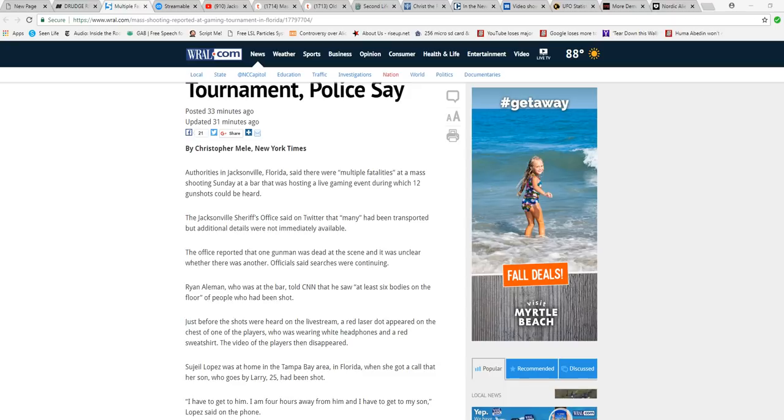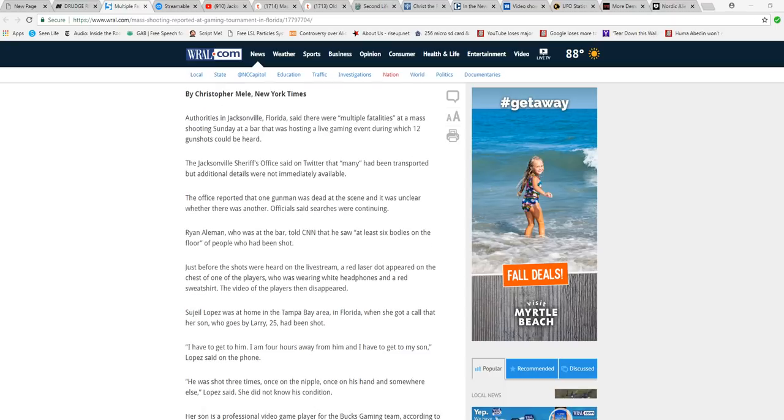Ryan Ailman, who was at the bar, told CNN he saw at least six bodies on the floor of people who had been shot. Just before the shots were heard on the livestream, a red laser dot appeared on the chest of one of the players who was wearing white headphones and a red sweatshirt. The video of the players then disappeared.